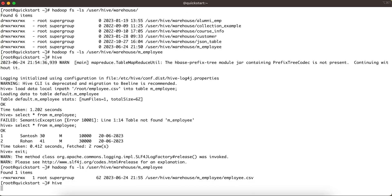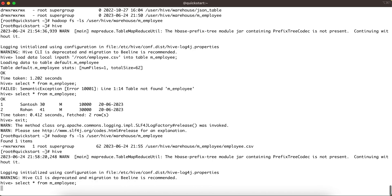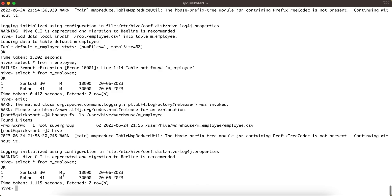This is how the managed table works: the default path is always /user/hive/warehouse, then a directory named after the table is created, and all loaded files are stored there. Whether CSV or any other format, Hive loads all files into that directory. The data you query from the Hive table comes directly from this HDFS location.